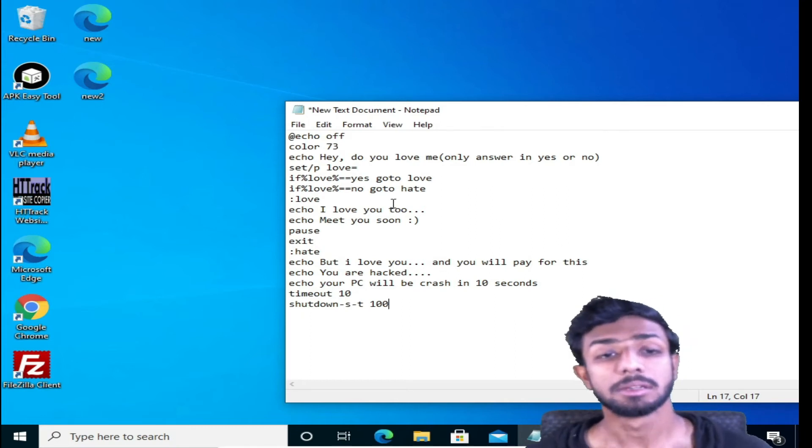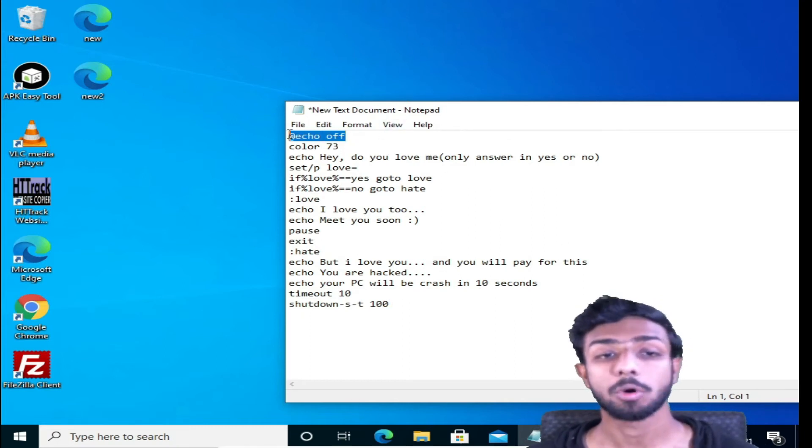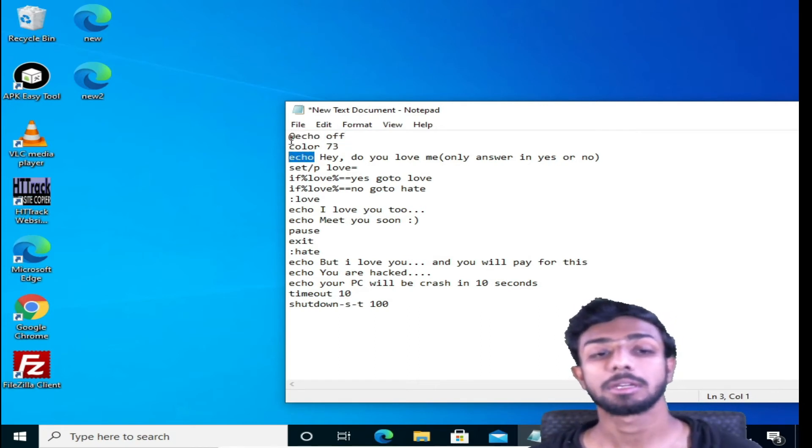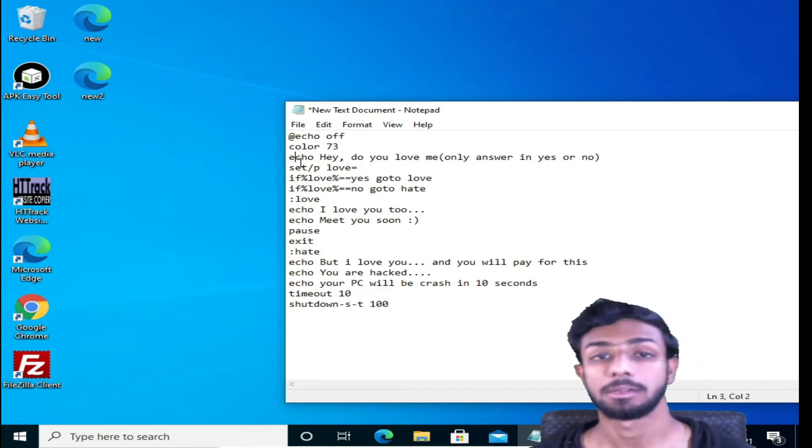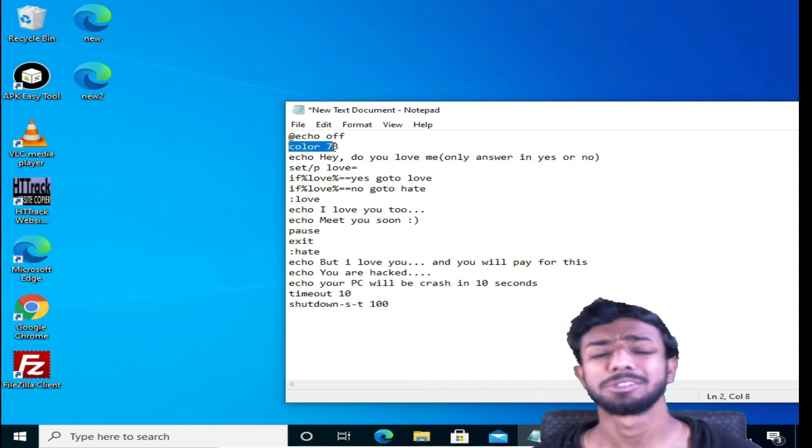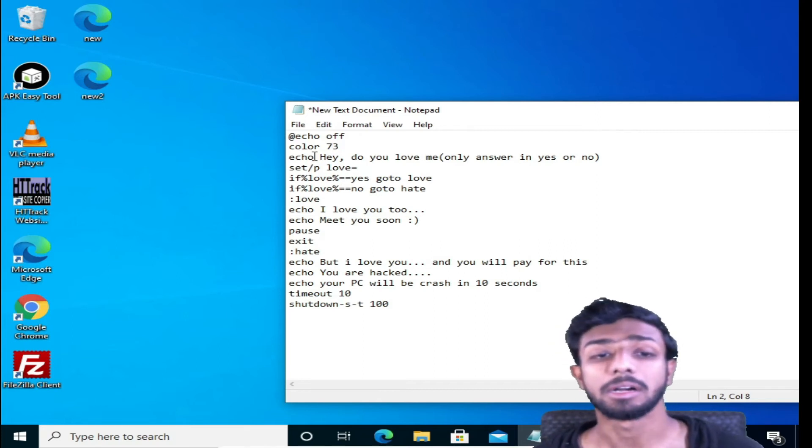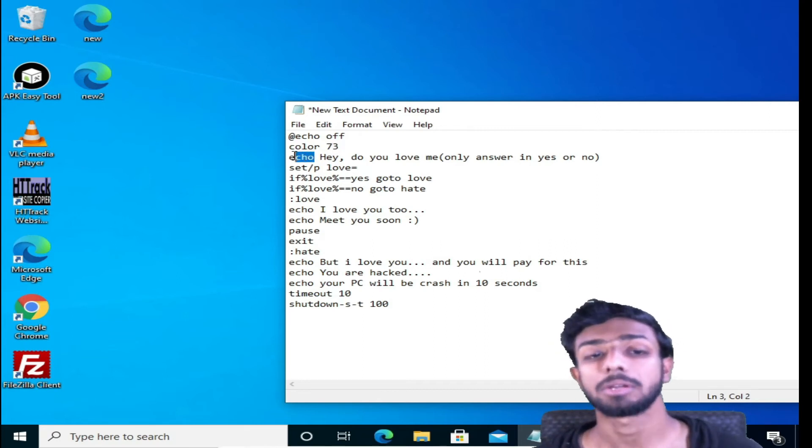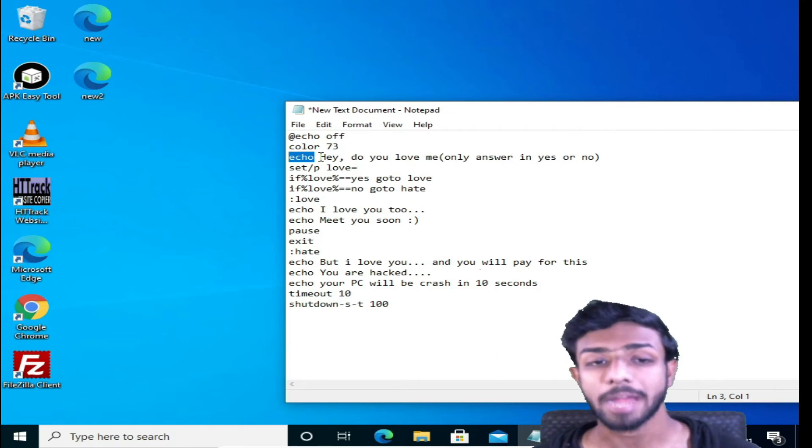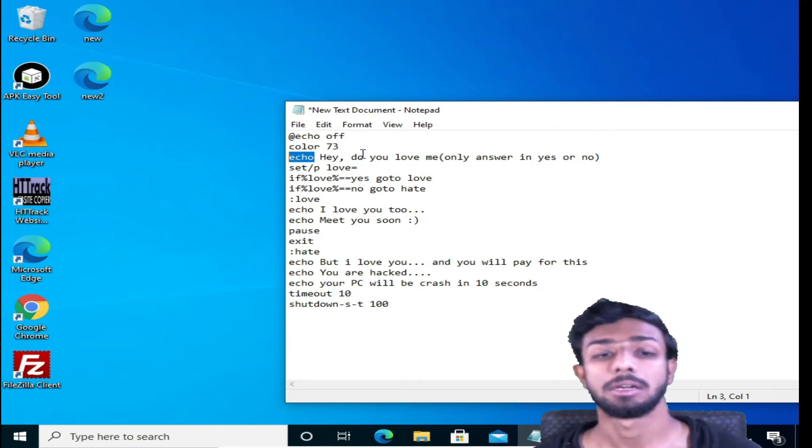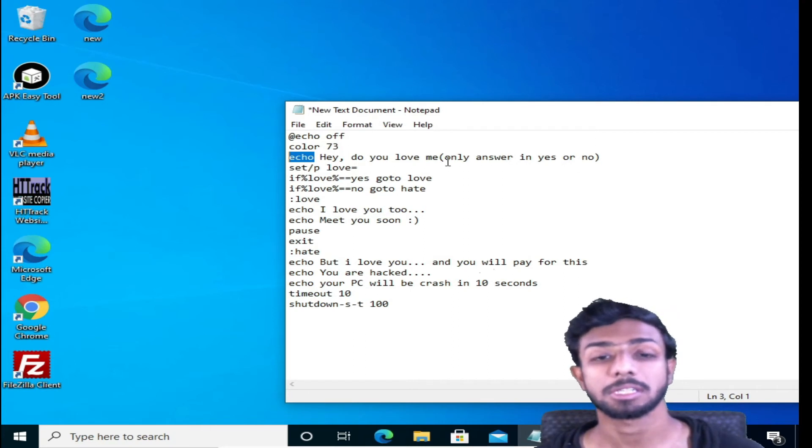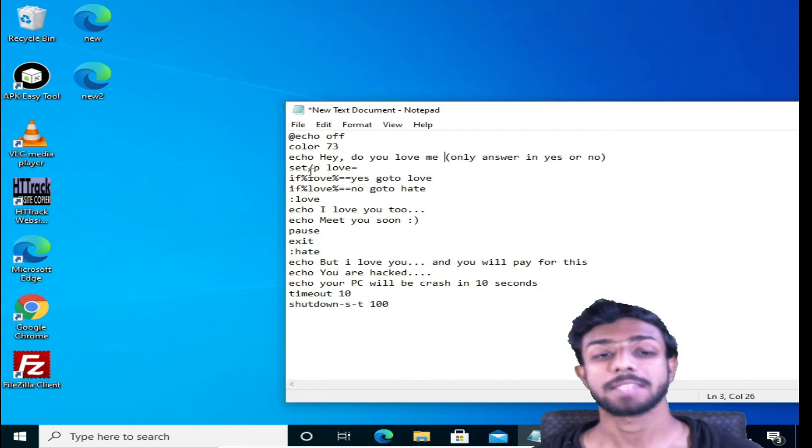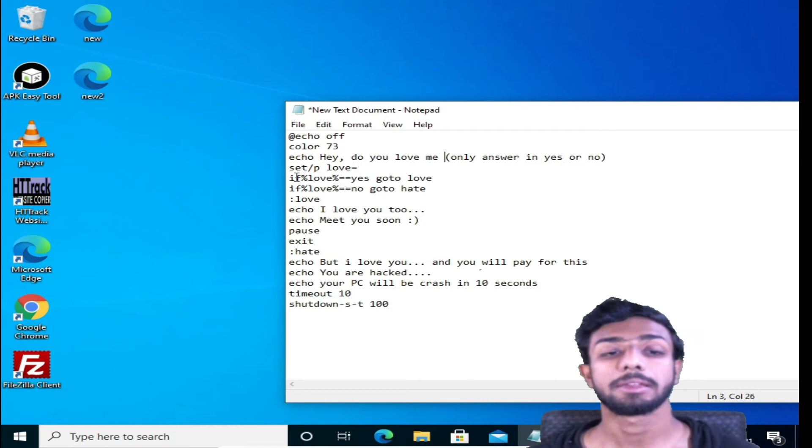Let me explain. We use echo off so every time we are using echo, it's giving the command, so we don't have to specify anything from next time. Here, color: you can select any color, doesn't matter what color you select. Now again echo. Echo here is the message whatever you want to write: Hey, do you love me? Only answer yes or no. This is the instruction I gave, let's give a space.